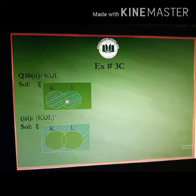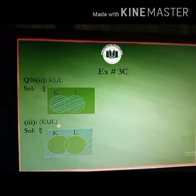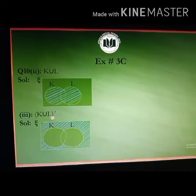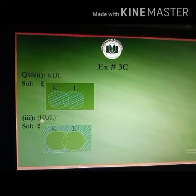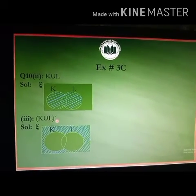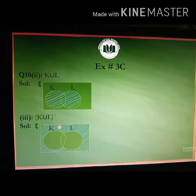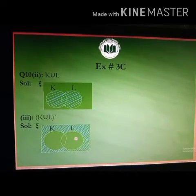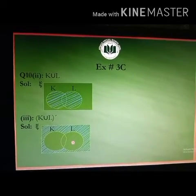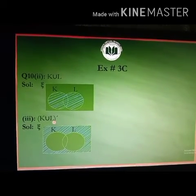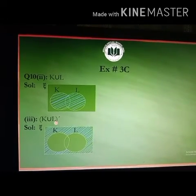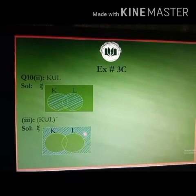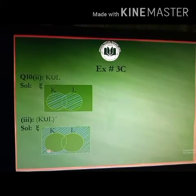Part 3 is K union L whole complement. K union L whole complement equals X minus K union L. This is the portion of the rectangle that is outside both circles — the region that does not contain K union L. So the area outside the circles but inside the rectangle is shaded for K union L whole complement.